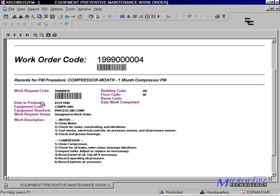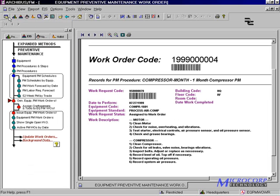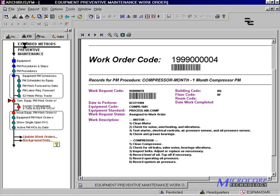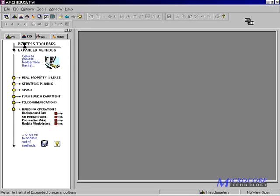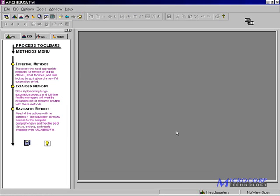From here, we use the same update procedures to close out the work orders. This completes our overview of preventive maintenance in the expanded process toolbars.